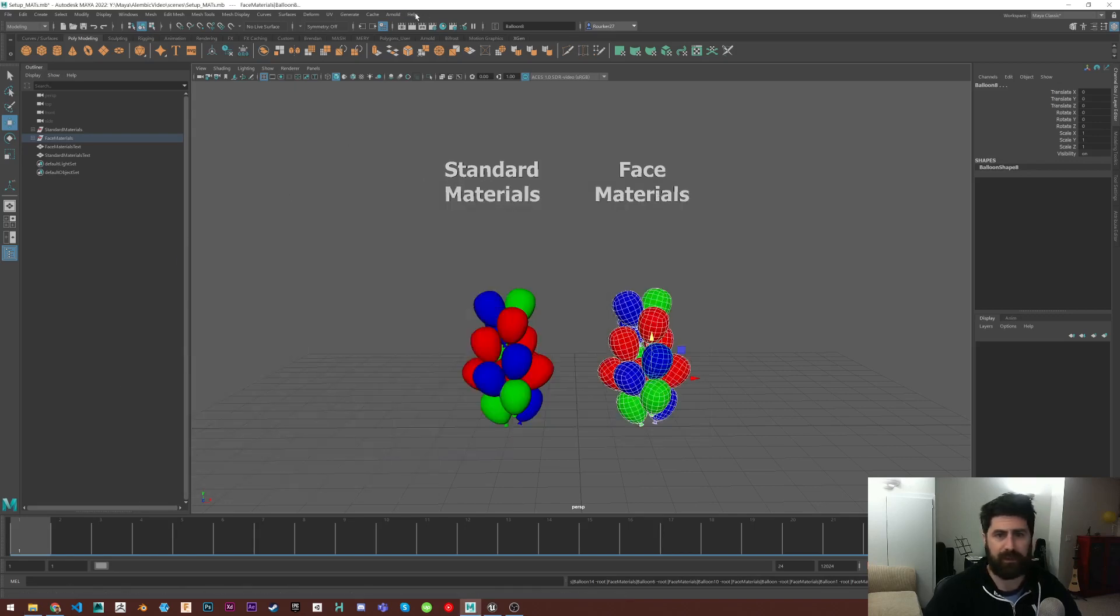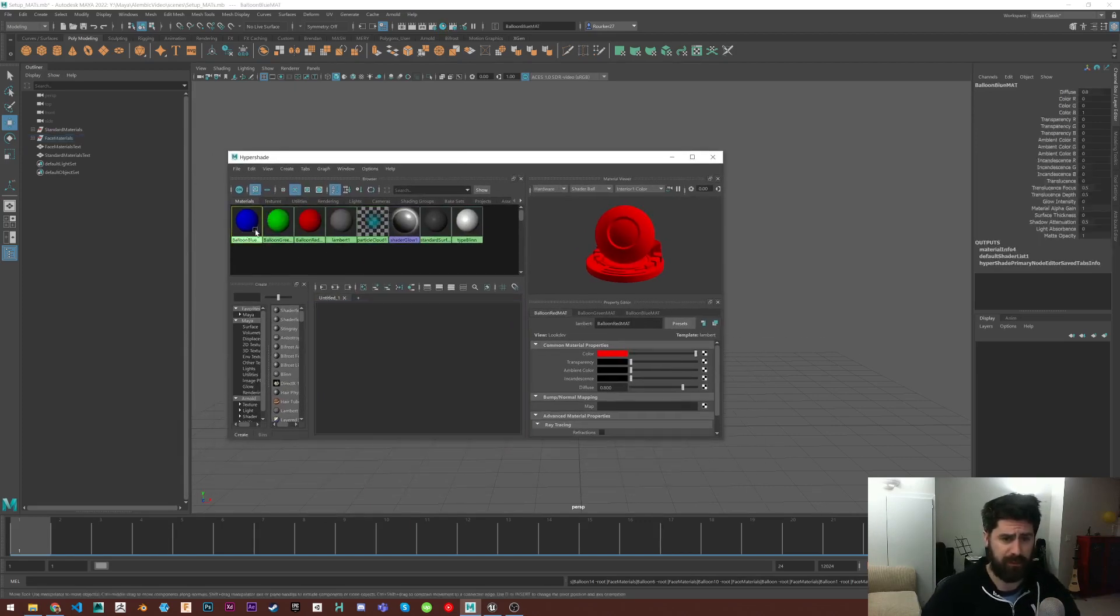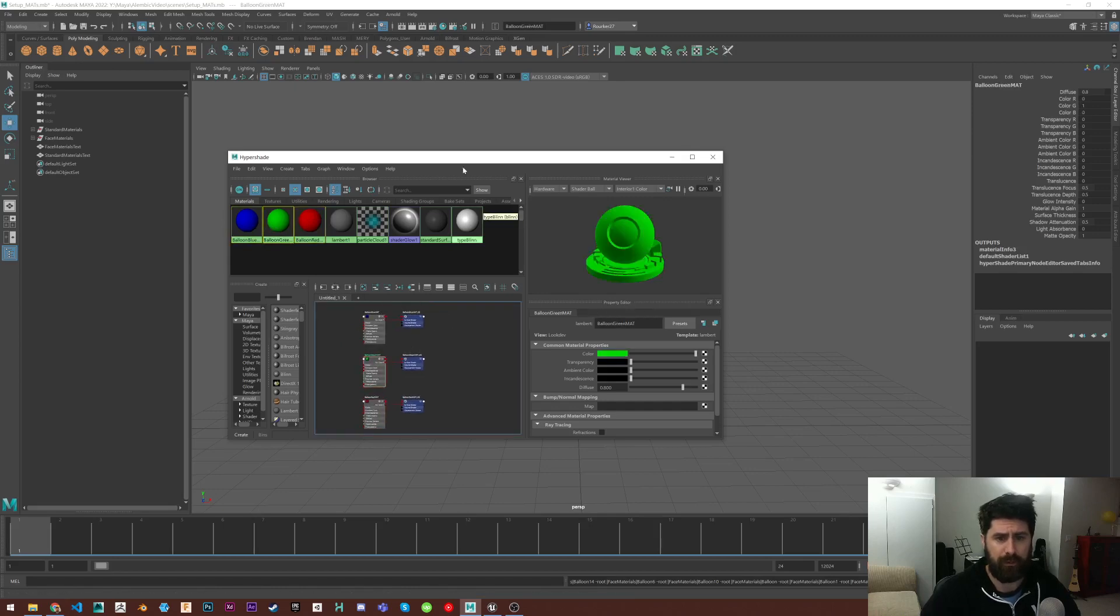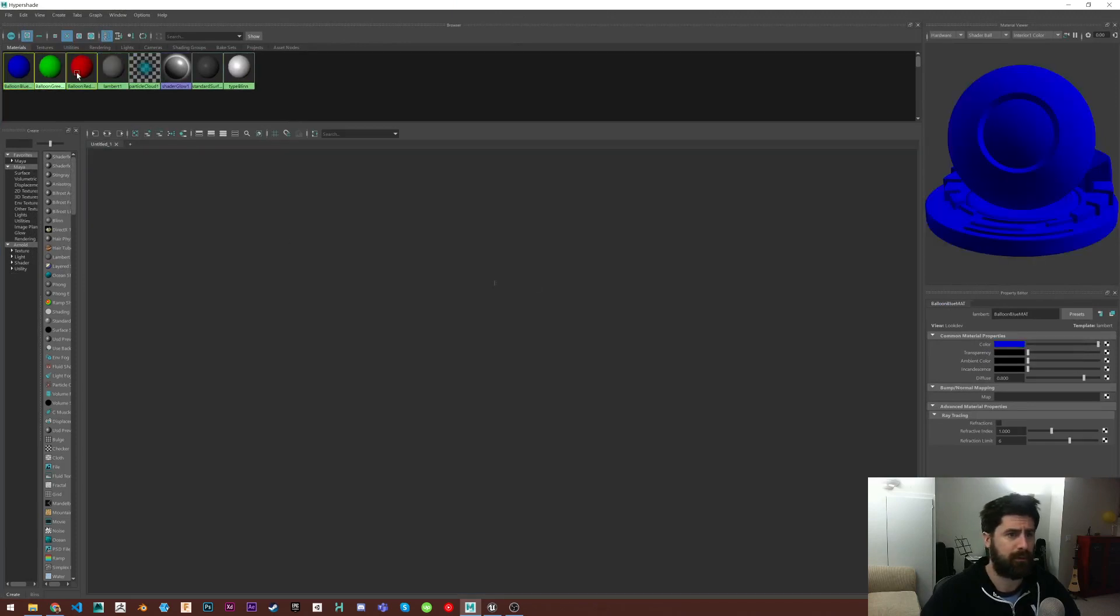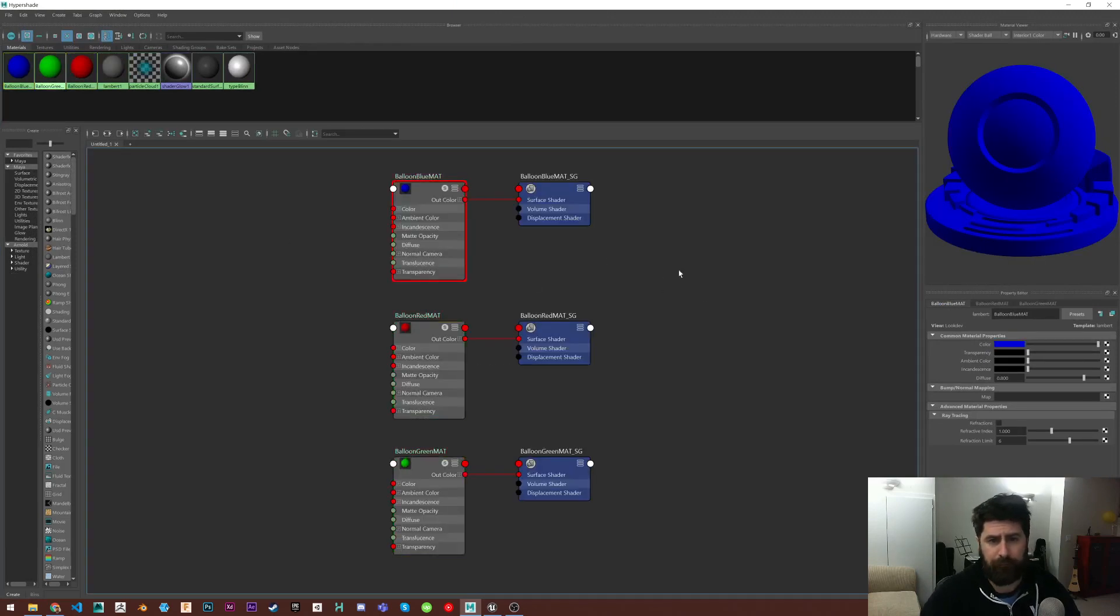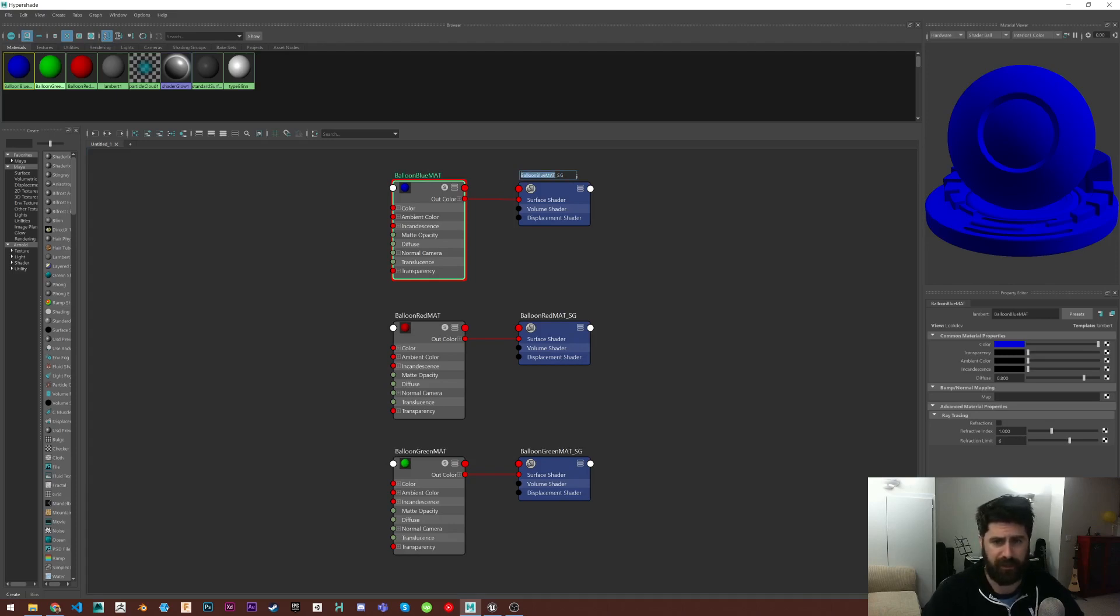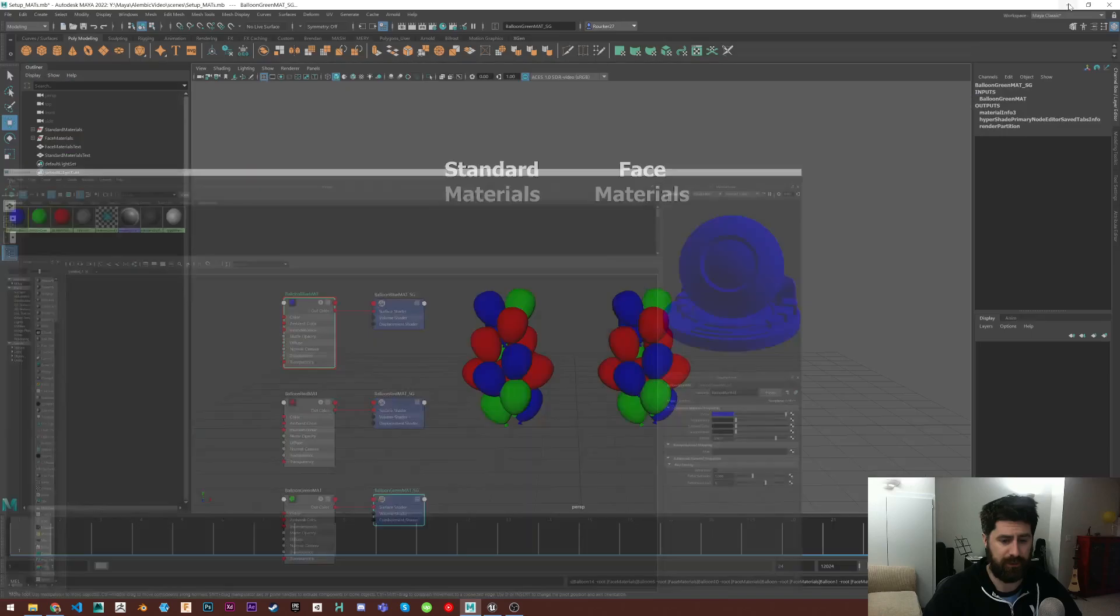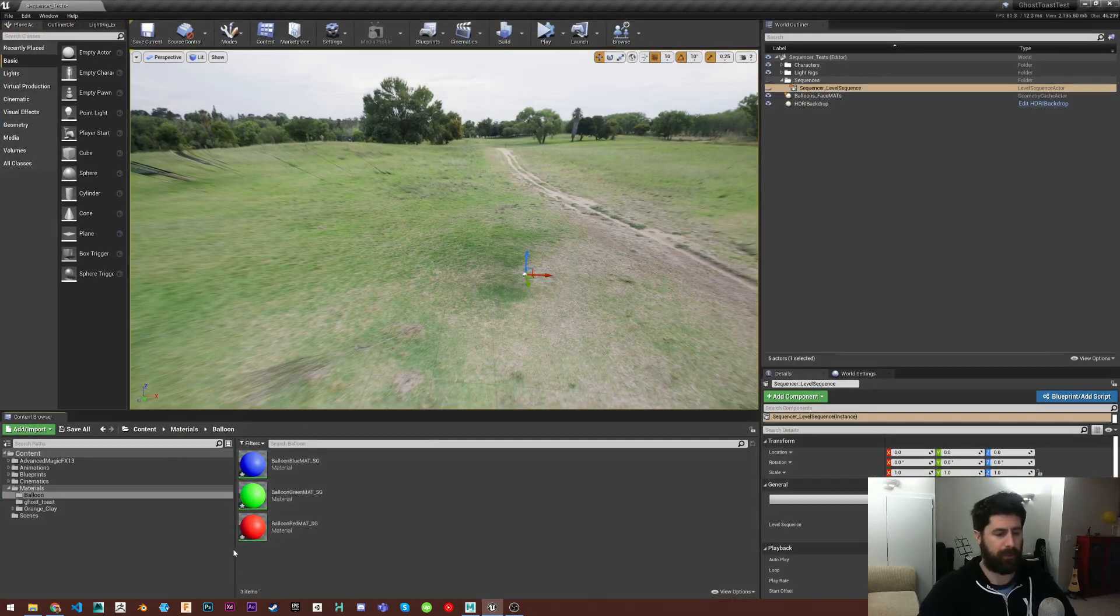So I'm going to keep that open for when we get into Unreal here. But first I want to open the Hypershade back up. So you would think that it would use this material name here, but it's actually going to use your shader group name. So in this case, it's the exact same as my material name, except I have underscore SG after it. So that's for the blue, the red, and the green. So when we go into Unreal, you'll see that I have those materials already made.